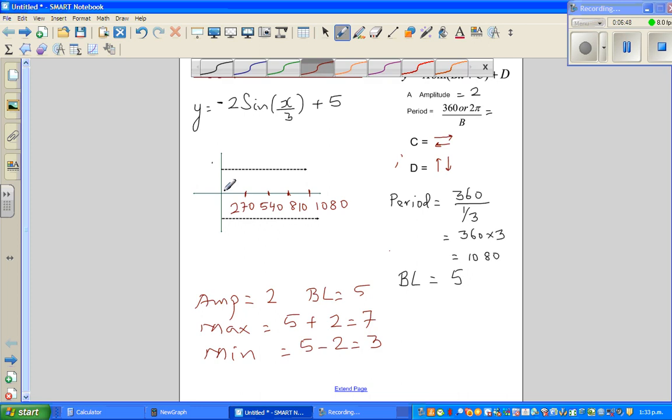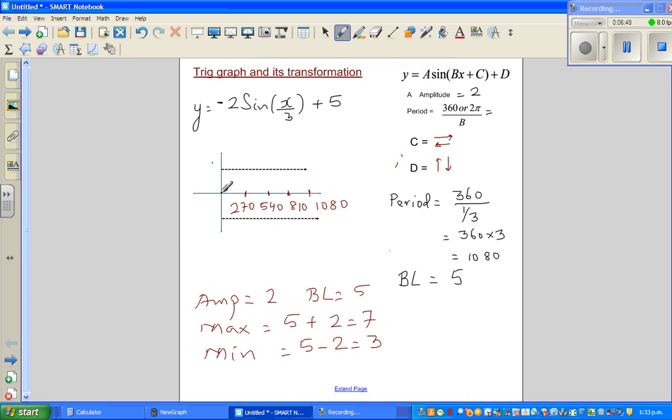This is your baseline, and this is your maximum.